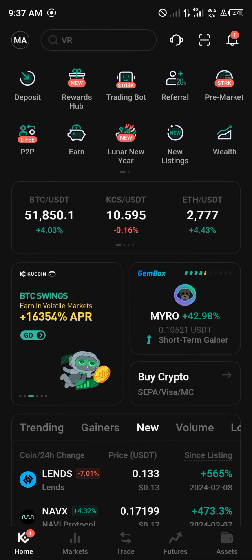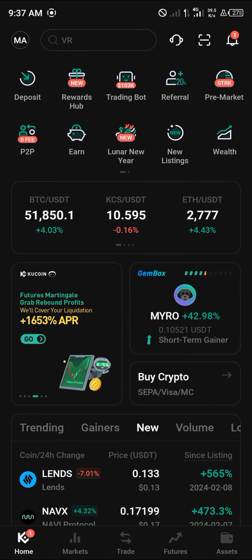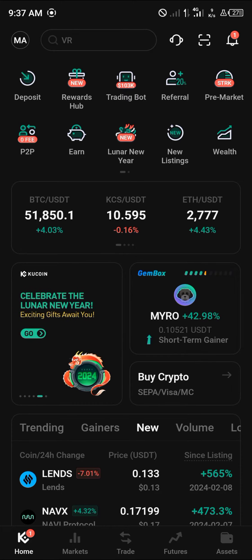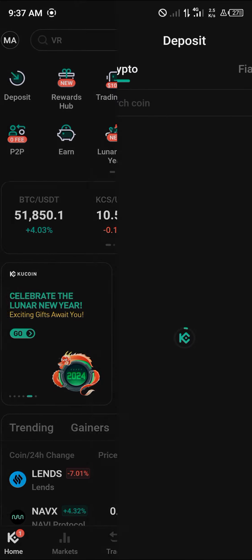Once you've logged in, registered your account and are verified, you can buy the Bittensor TAO token. Click on the deposit icon at the top left.